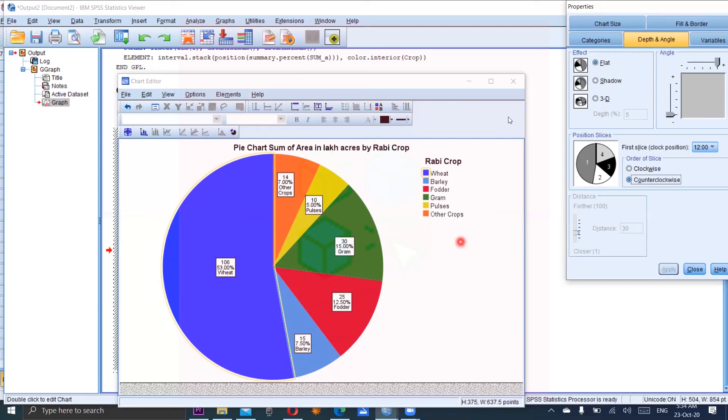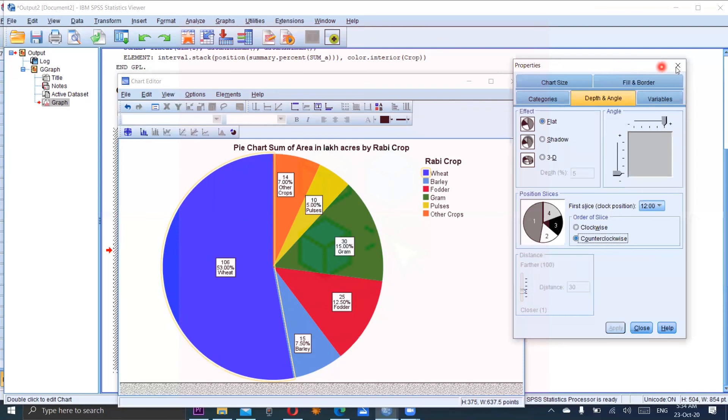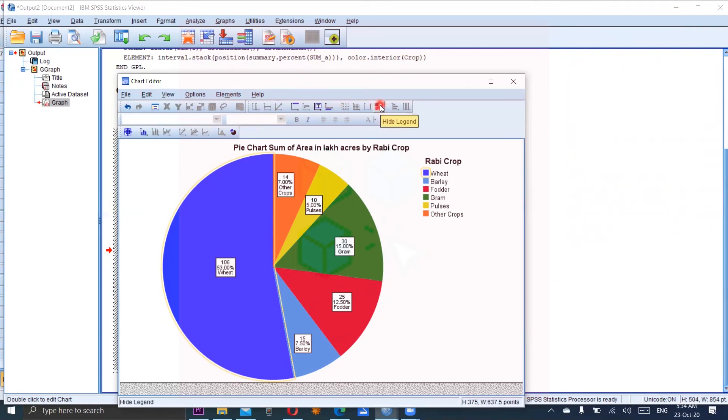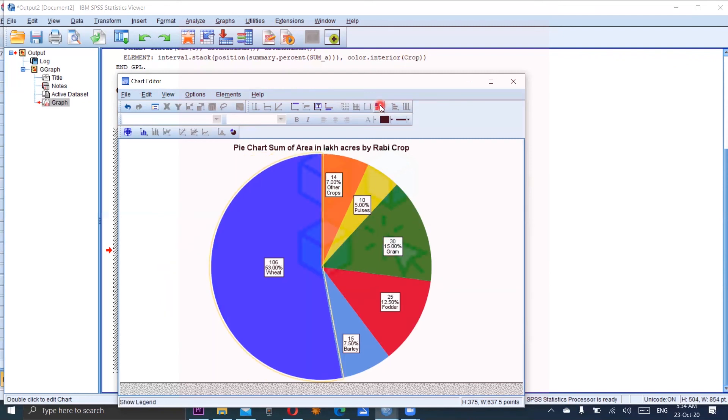This is the options related to the labels. We can close the properties by clicking on this cross or clicking here on the close. Now we are available so many other options in the chart editor. For example, by clicking on this, you can hide the legends. Because we have mentioned the names within each sector. So no need to show the key here.